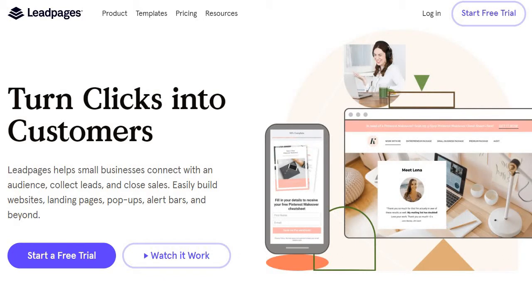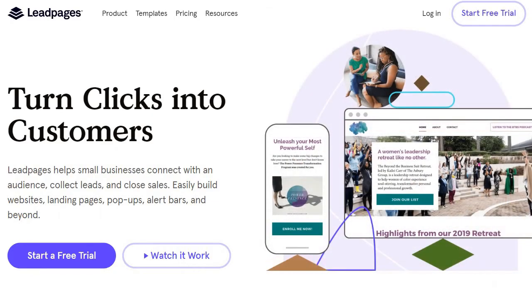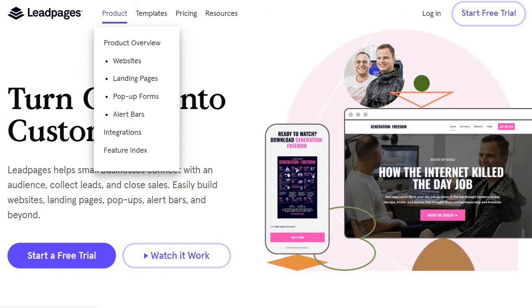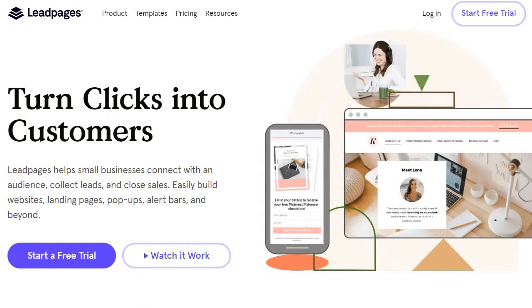First we have Leadpages. They're primarily a landing page builder where you can create high converting landing pages. They also have the option to build websites, plus they have other features like pop-ups, alert bars and more, which you can see right here.